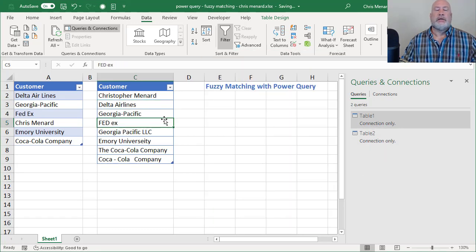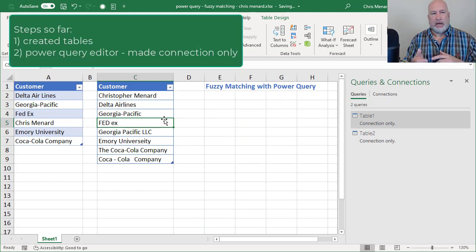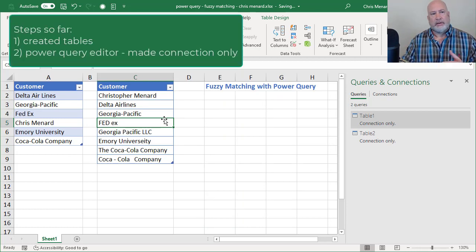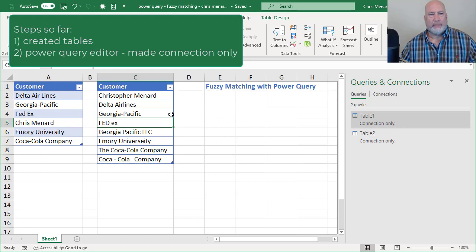So I created two tables. I pulled up the Power Query, Get and transform. Only create connection. There they are. Now I need to merge them together. And this is where the fuzzy matching will come in.